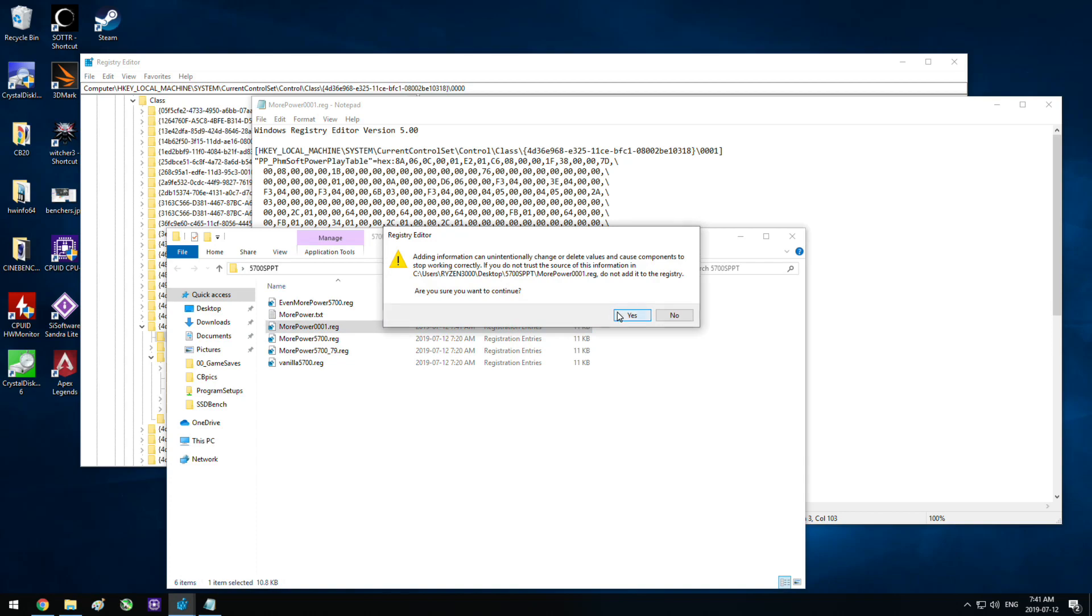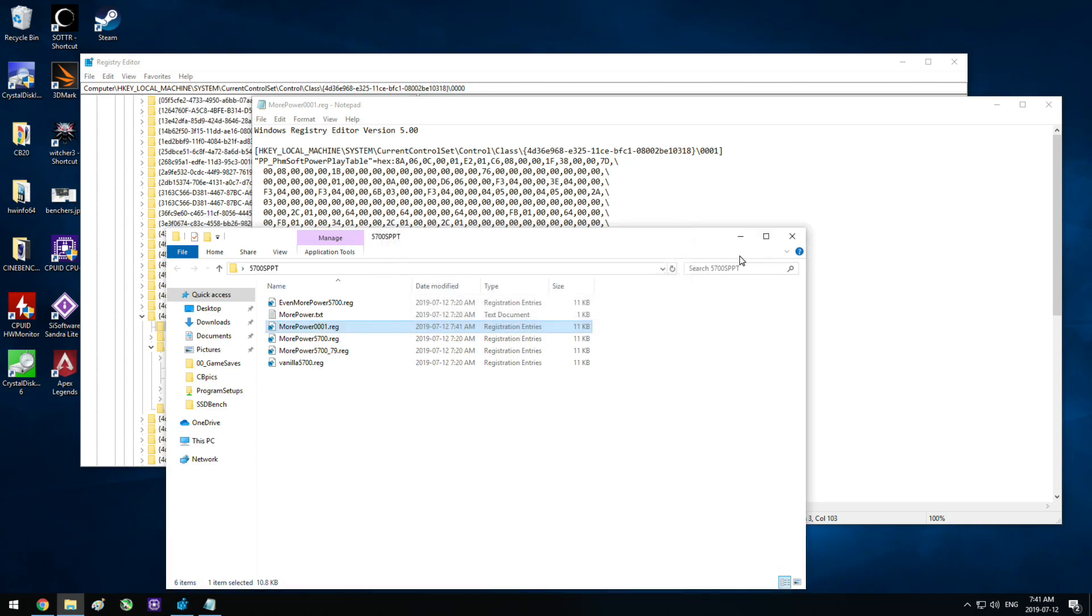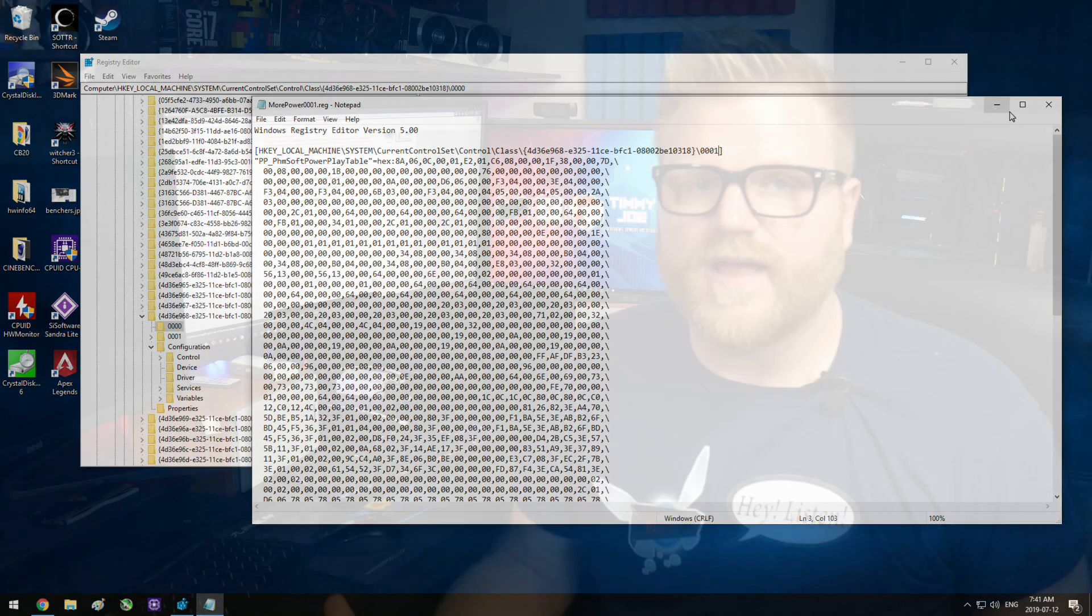And then what you do is you go down here and you download one of his power software plate, soft power plate table mods. So basically you just double-click a file and it should load a registry item once you've cleared out all the driver information. And it changes in the registry how the card behaves and the power limits and stuff like that.